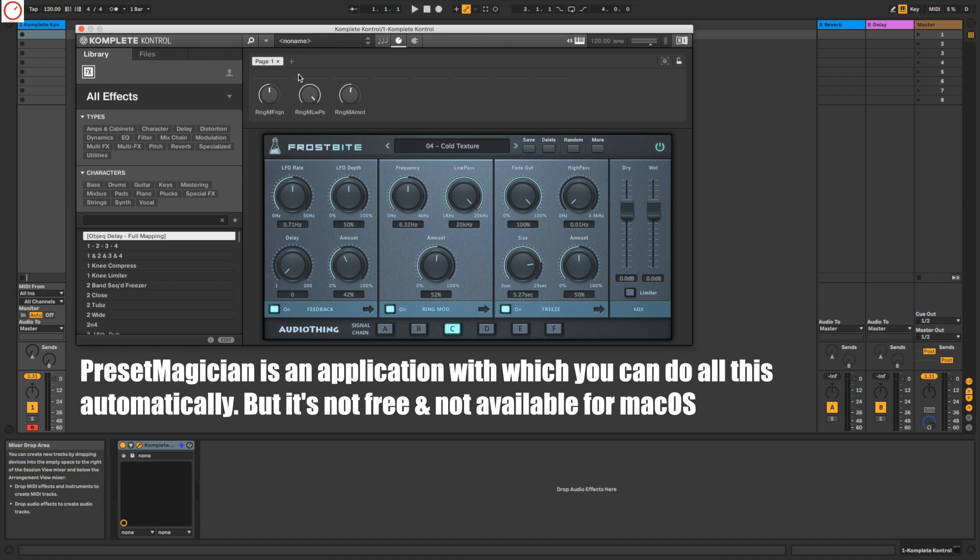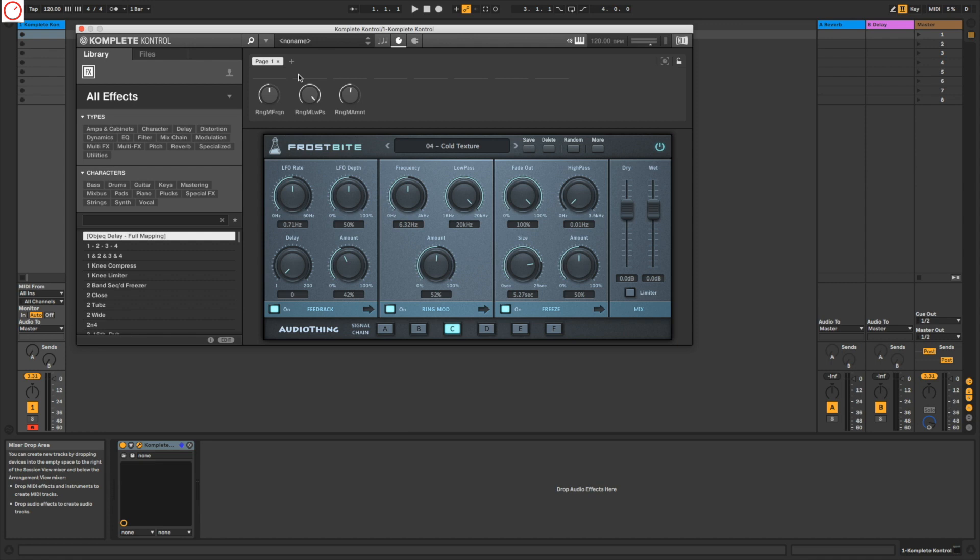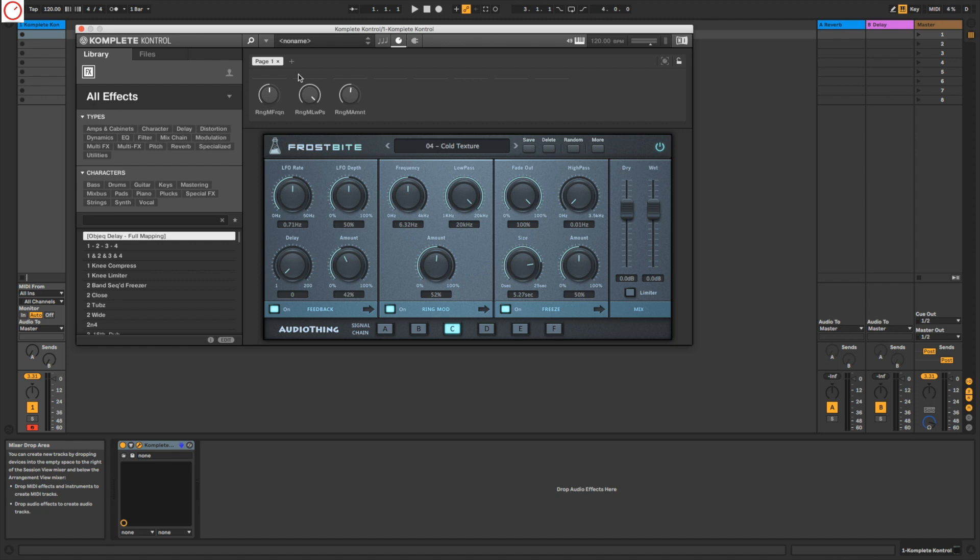If you're using the Komplete Kontrol software and the keyboard from Native Instruments, I really recommend you to do this because it really helps you to work with it. Please let me know in comments below if you're using this in your workflow, how do you use Komplete Kontrol? As usual, if you enjoyed this video, please hit the thumbs up and subscribe for more future videos. Big thanks for watching and I'll see you very soon in all of my next videos. Bye!